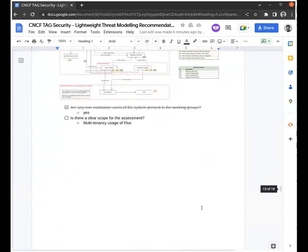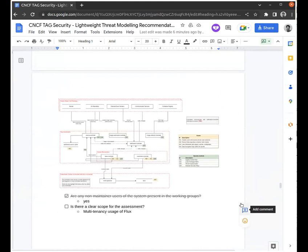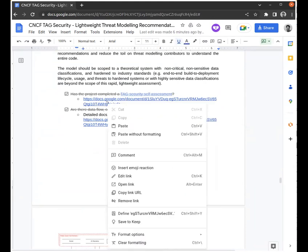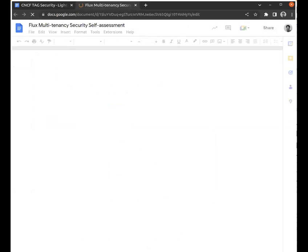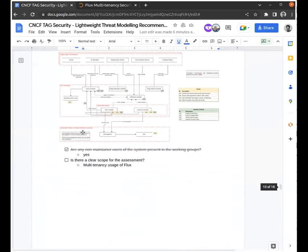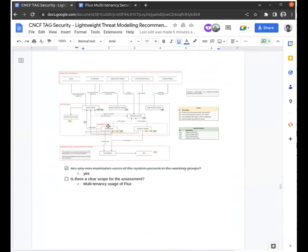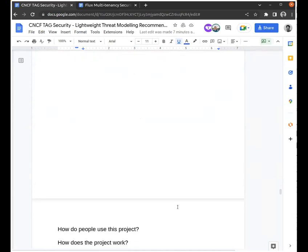We went through the threat modelling documentation that was linked on the Flux HackMD, and it was useful as a foundation. The way this risk assessment is intended to work is that we start from a blank canvas, so that people who are not familiar with the project — and most of us understand Flux to some extent but we're not developers on Flux — can ask or suggest anything they want, including naive questions, just to make sure we understand it correctly.